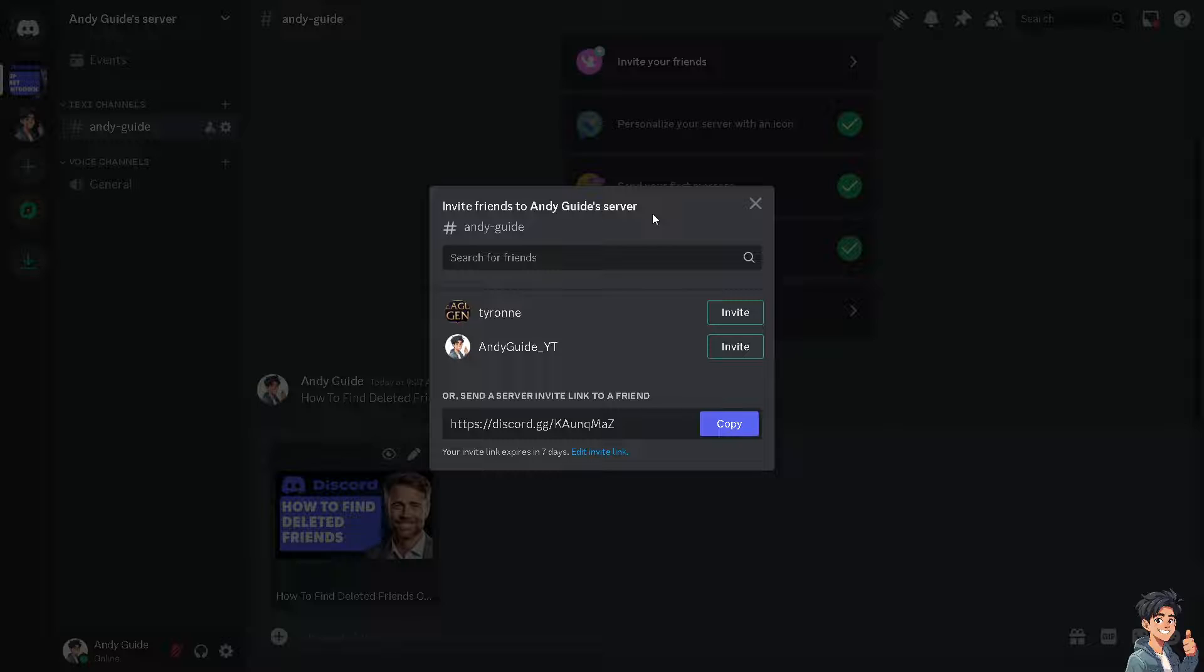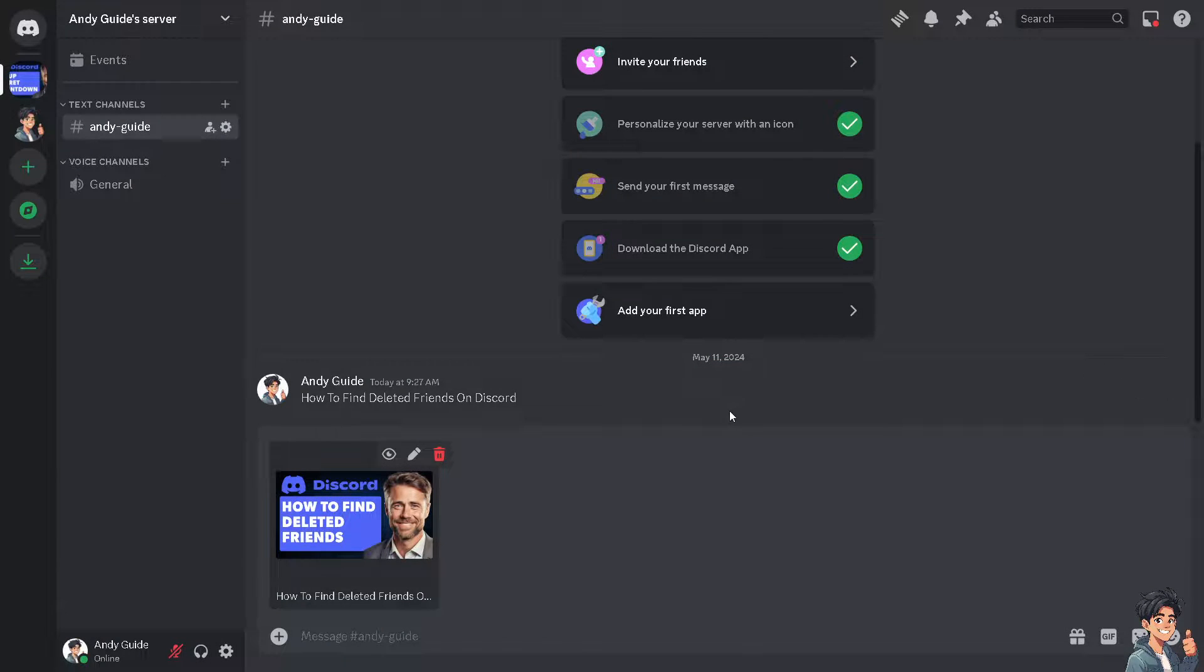Politely ask your mutual friends if they have any information about the deleted friend's Discord username or server memberships. Ensure to respect everyone's privacy and boundaries when making inquiries.